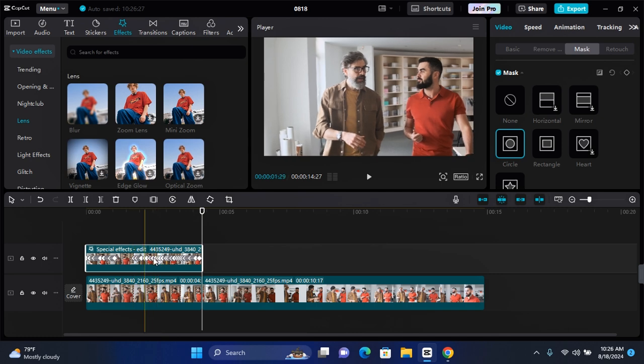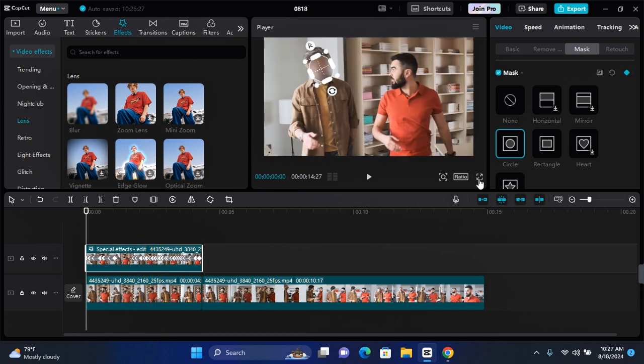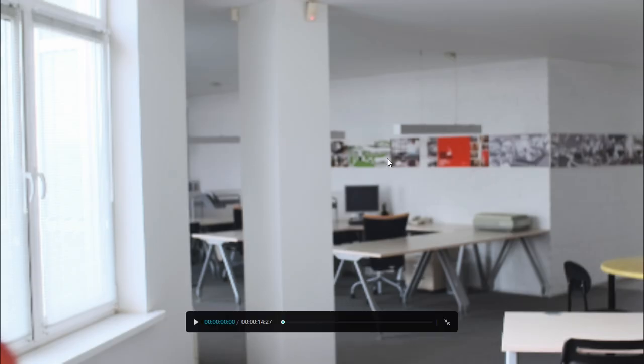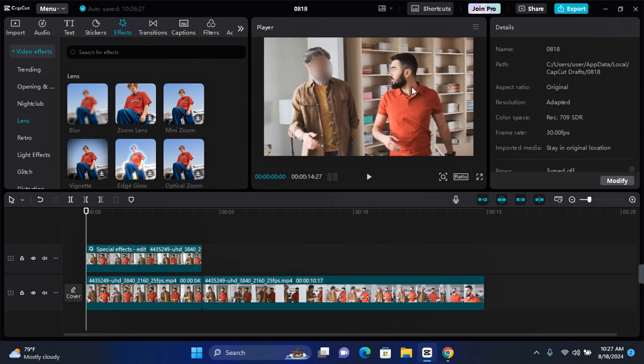After adding all the keyframes, this is what our new clip looks like. When you proceed to play the video, this is what we have after blurring out the first face.